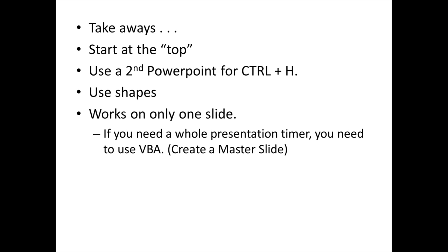It works on only one slide at a time. If you need a whole presentation timer, then you need to use visual basic. And the way that you would do that is you would create a master slide and then put your timer in that. Good luck with that.